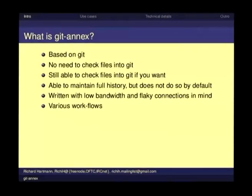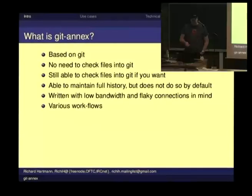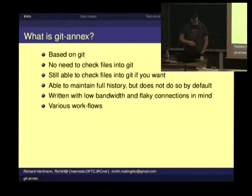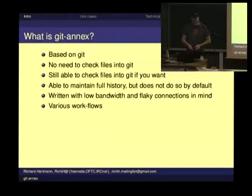JIT Annex is basically using a trick — we get to that later — to not check the files into JIT, but still manage the metadata about the files within JIT. You are able to use a JIT Annex repository as a normal JIT repository. The two get along just fine, so you can mix and pick as you choose.